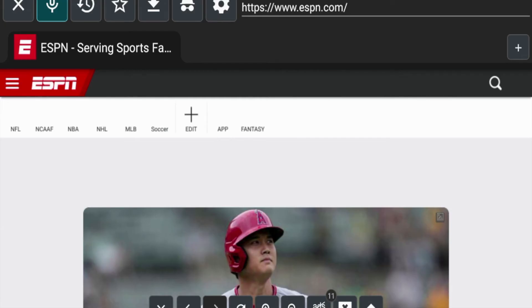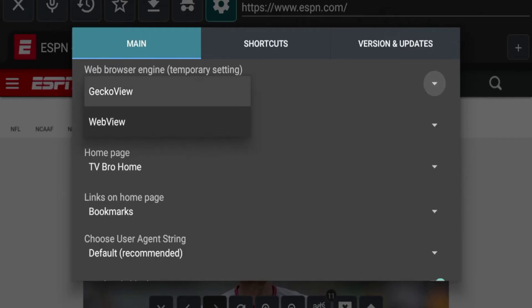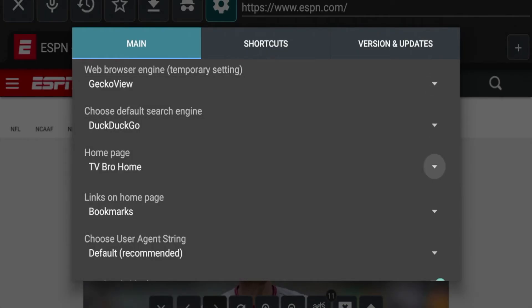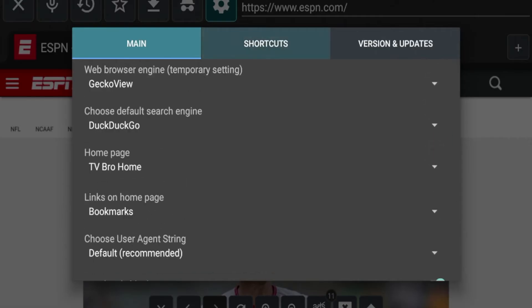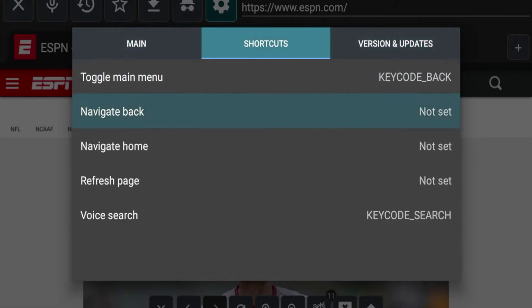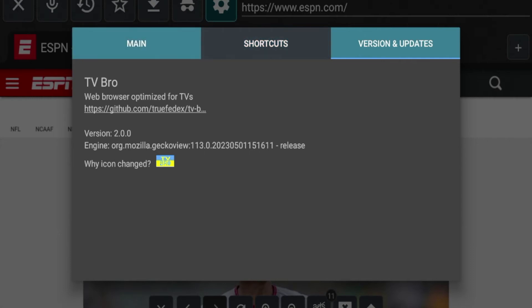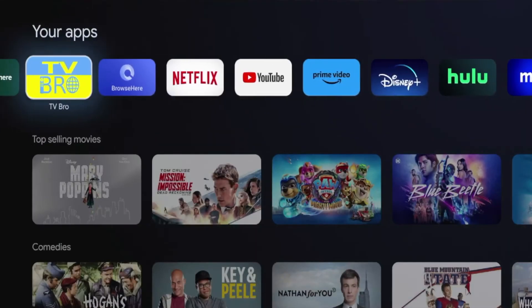There's a voice option, so if you want to enter a voice command and say please go to this website, you can do that. There's history, a favorites icon, a download icon, an incognito mode, and various settings within TV Bro. You have a web browser engine — right now I'm on Gecko view, but you can switch to web view. These are different UI options. You can change your default search engine — for example, I can click DuckDuckGo. You can change your homepage, bookmarks, theme, clear cache easily, and create shortcuts. That's the third web browser: TV Bro for Android TV devices.